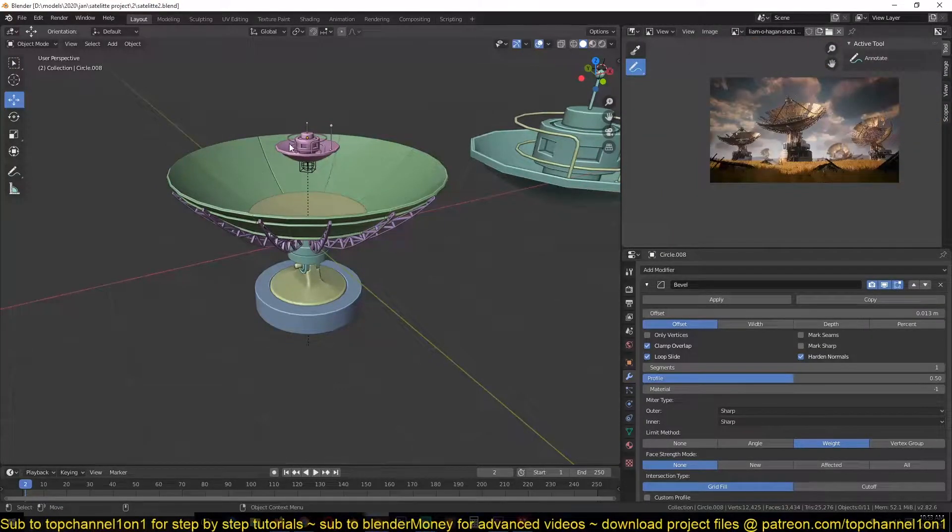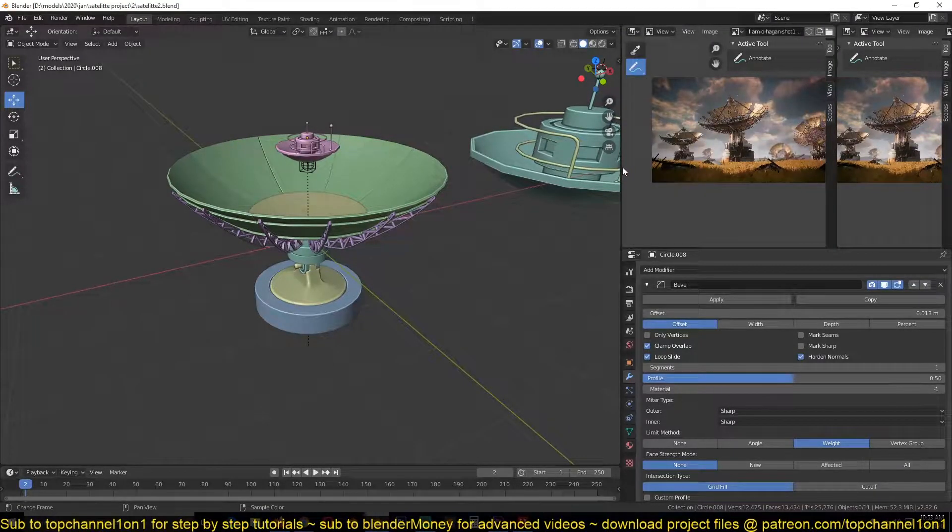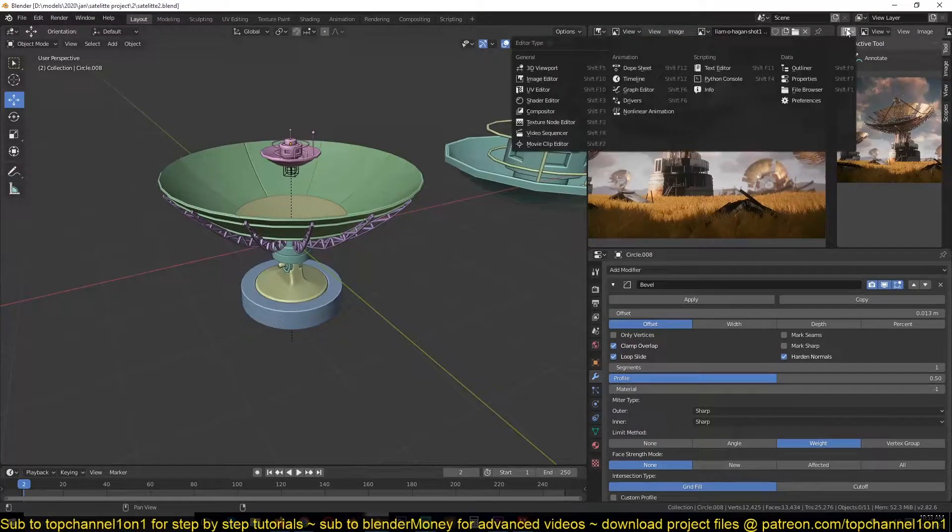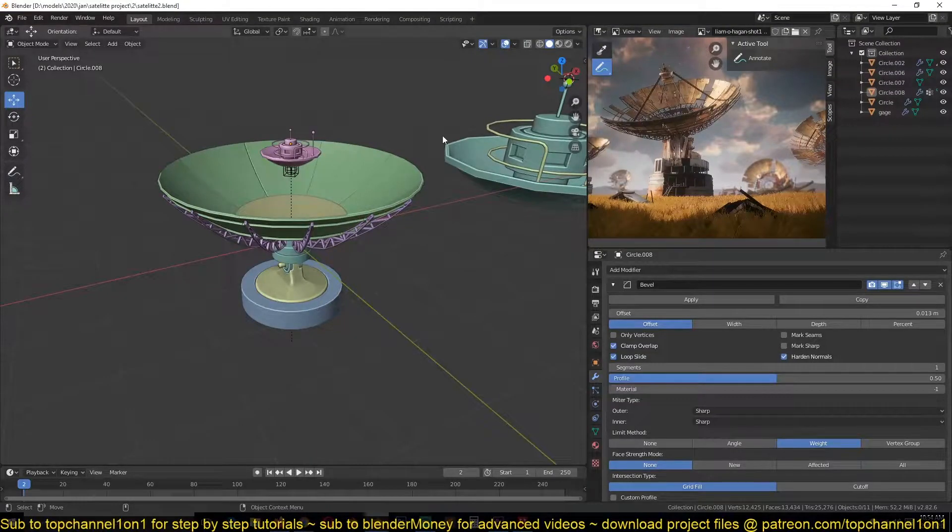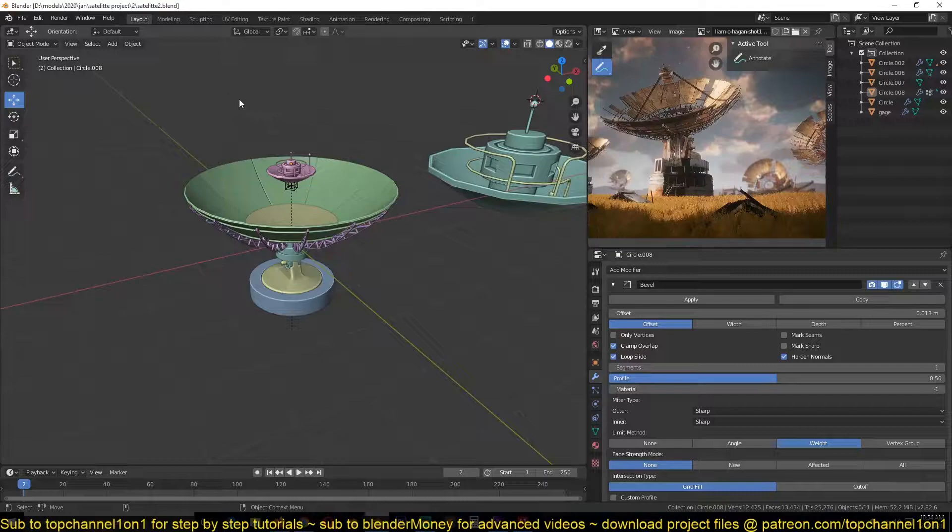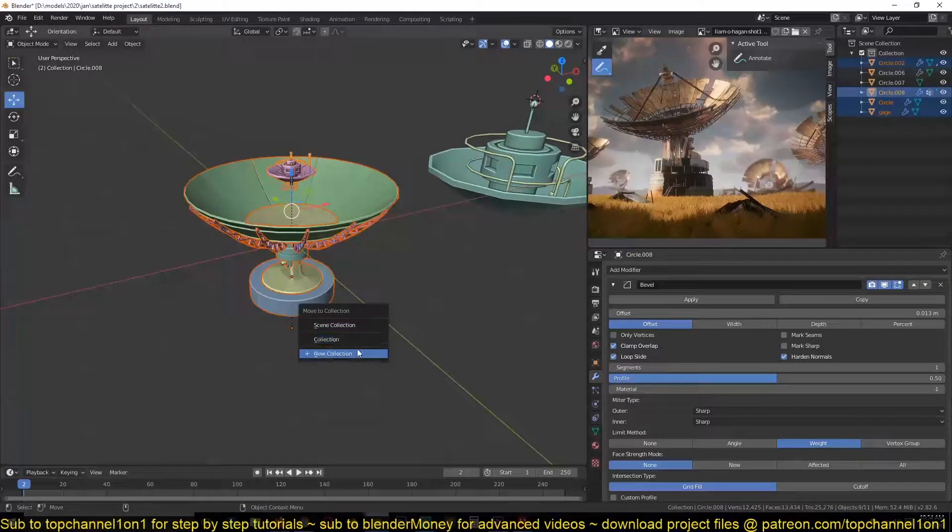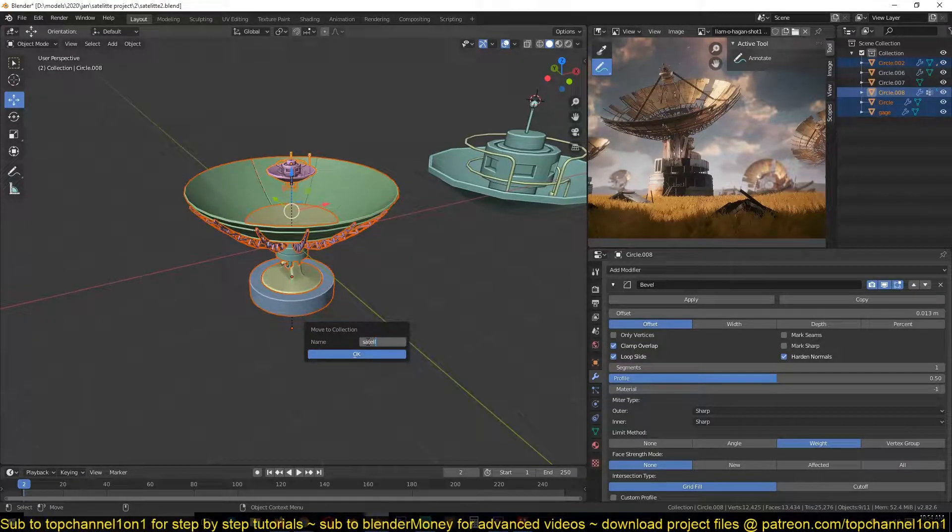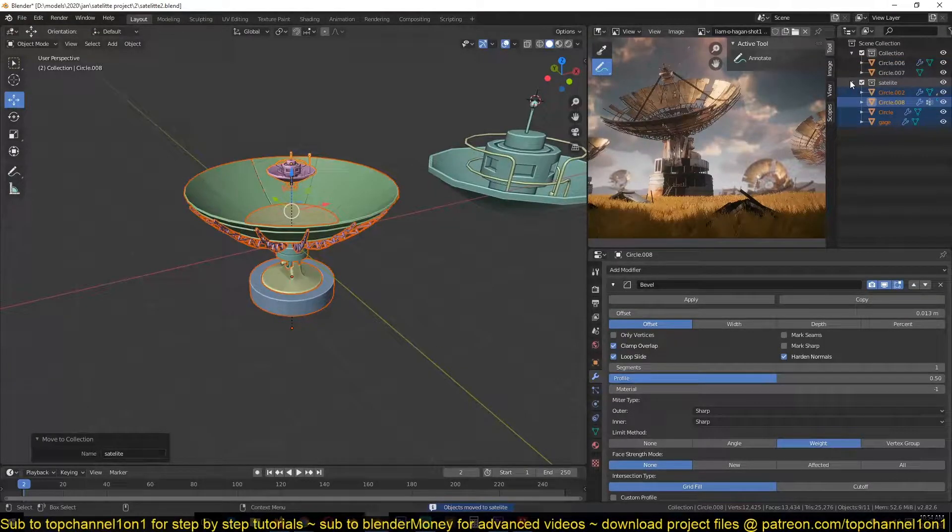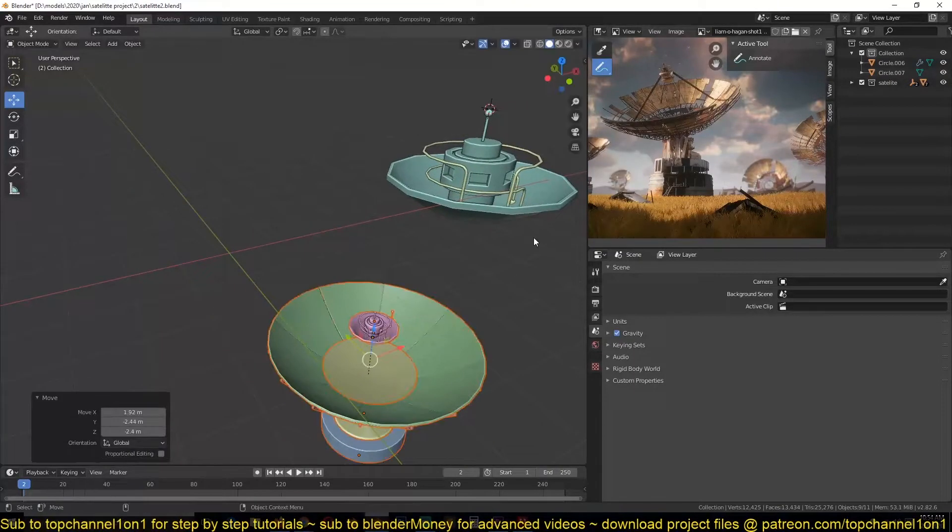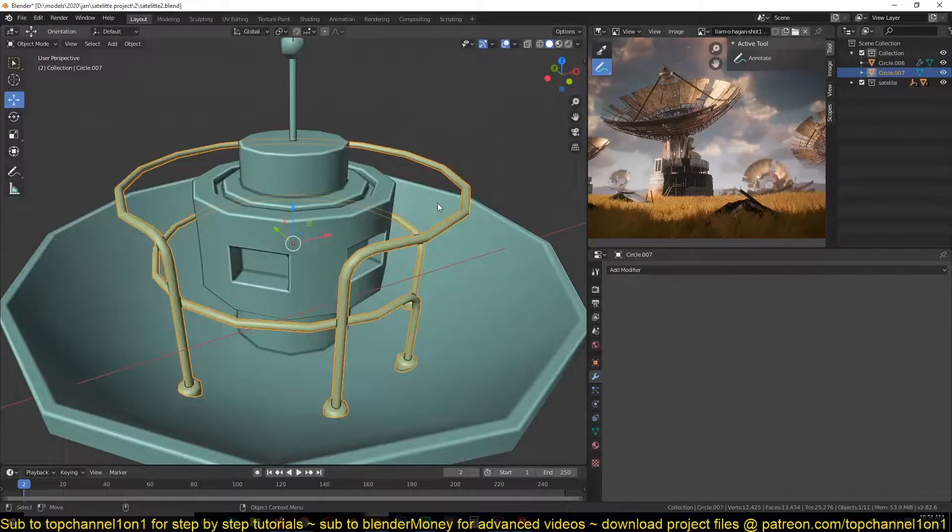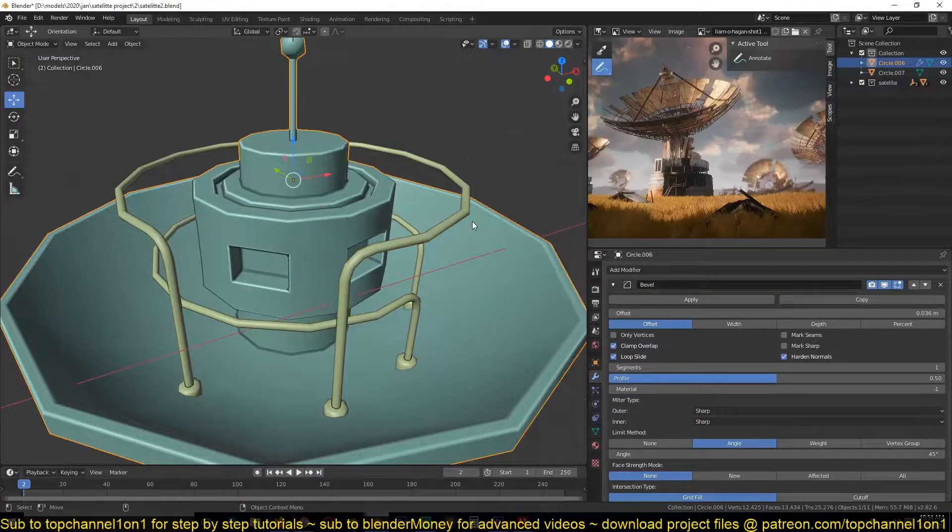So yeah, we can continue with the terrain and then we can maybe come back later to the satellite. I'm just going to split this and have my outliner here so that I can see the different objects that I have in my scene. So I'll just box select this and add the entire satellite into its own collection. That way if I don't want to see it I can.